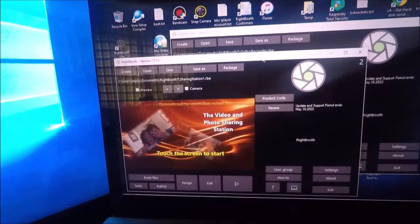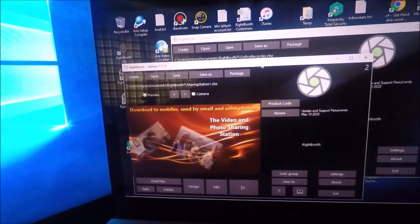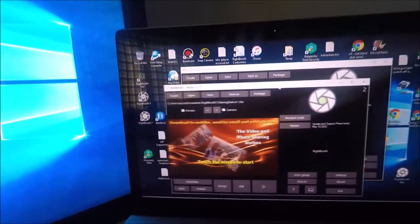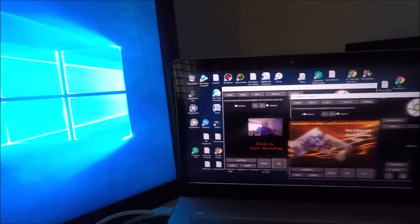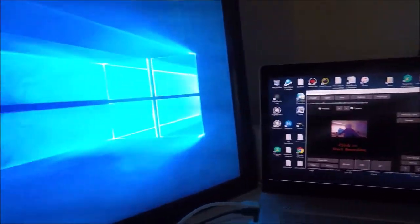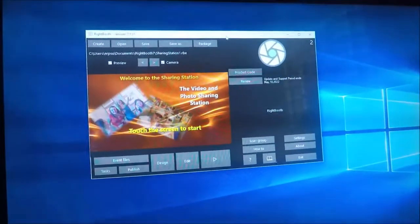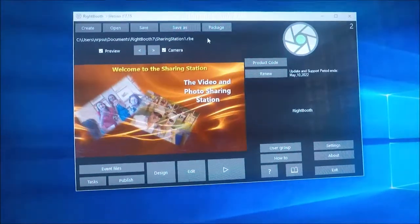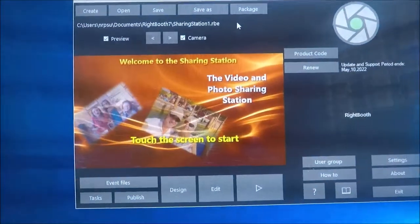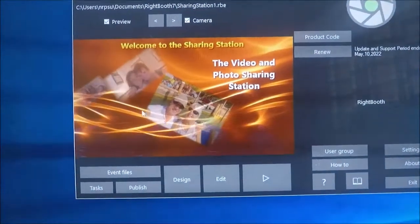So this one I'm going to drag across to the main screen, the main touchscreen, and here we are. So this is the sharing station event.